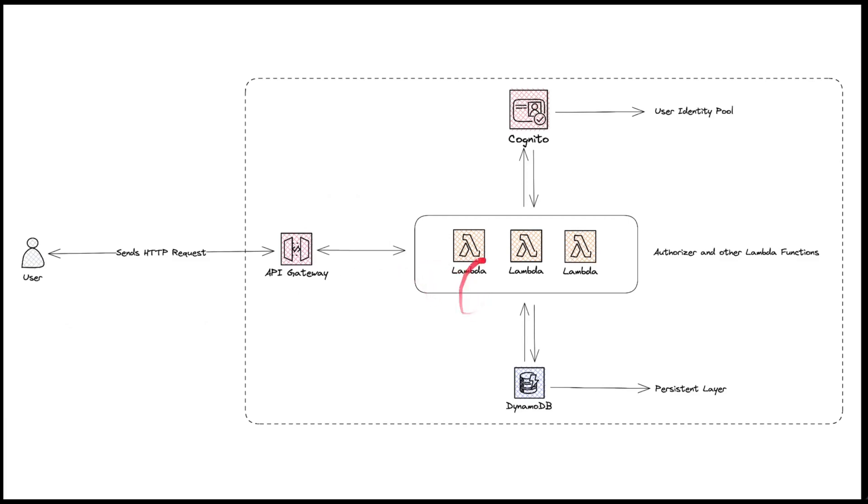These Lambdas use Cognito as the user identity pool, thus verifying the user identity. To maintain persistence, we use DynamoDB. The DynamoDB settings table is used to check whether the current request needs elevated privilege or not. You can also refer to the official AWS blogs for additional design documentation and implementation.